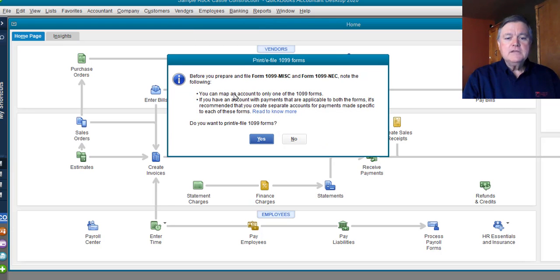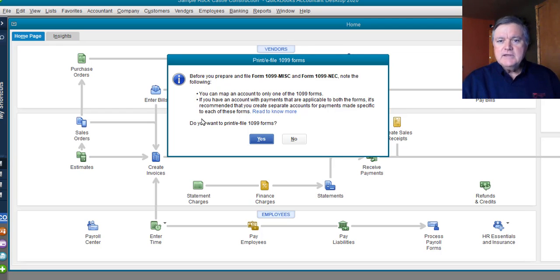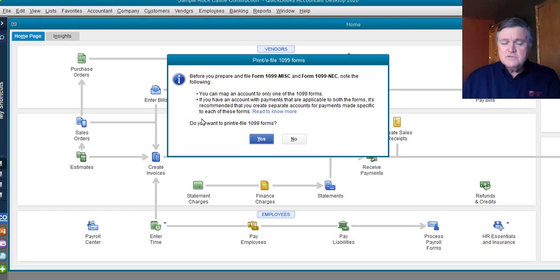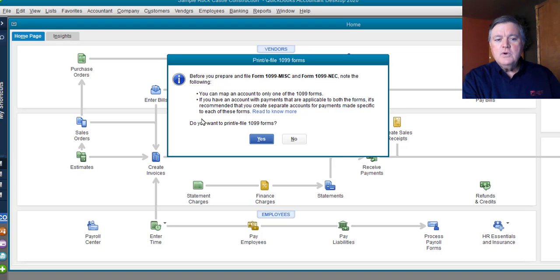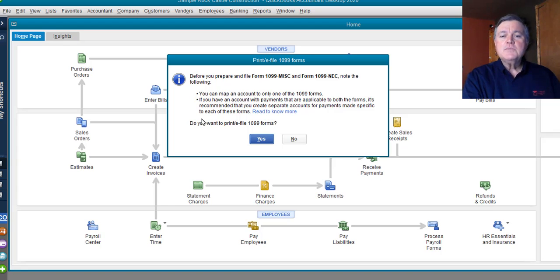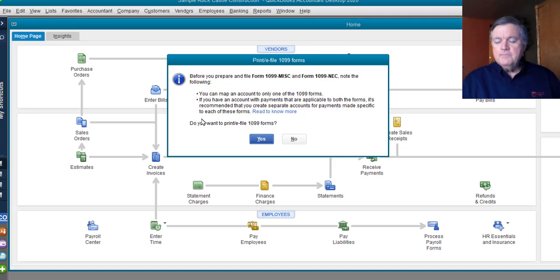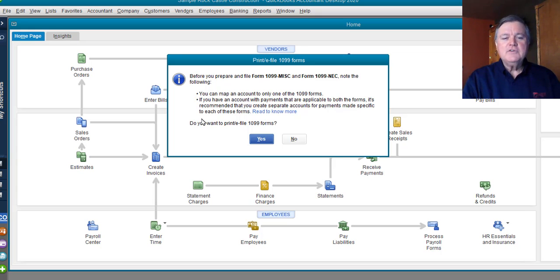Then, it gives me a couple of warnings, not really warnings, but informational messages here. Basically, it's telling you if you've got a vendor that you need to prepare a 1099 miscellaneous for, and their expenses are recorded in a certain expense account, but you have vendors that you also need to prepare a 1099 NEC, and their expenses are reported in the same expense account, you should make two different expense accounts in QuickBooks and divide up those expenses. In the QuickBooks Help section, actually on the web, they have a document that tells you how to do that.